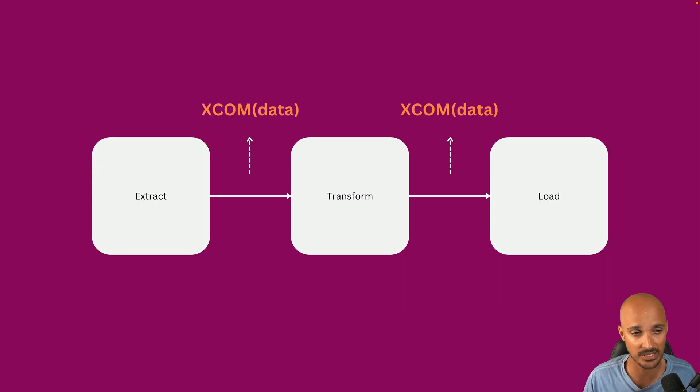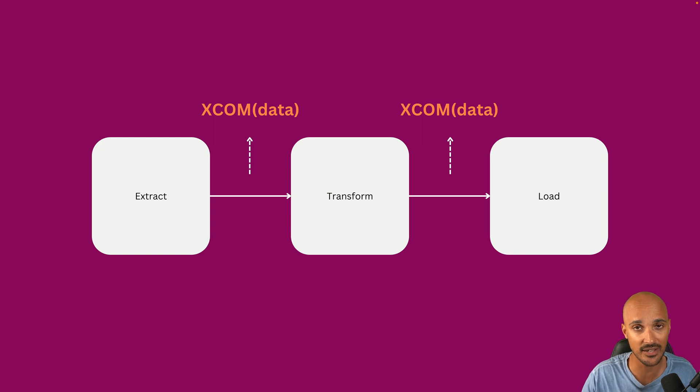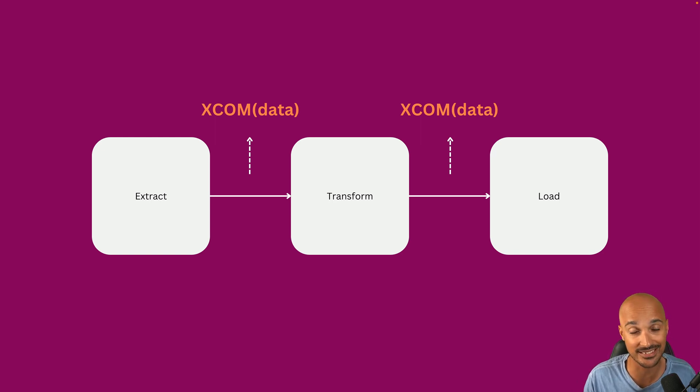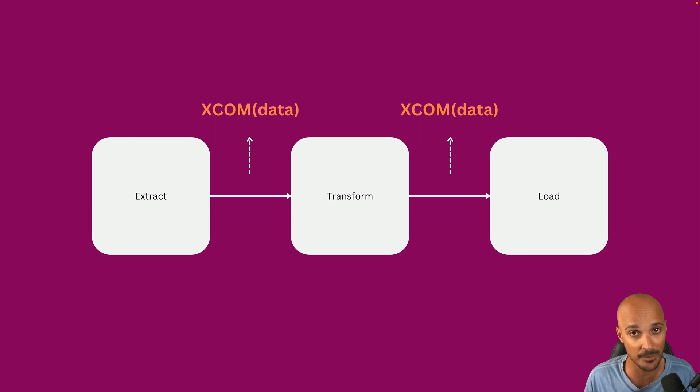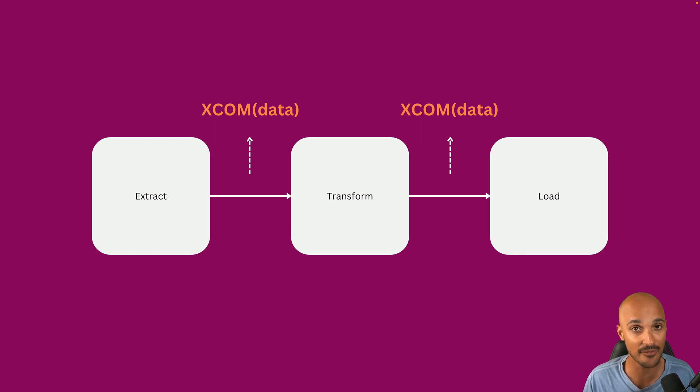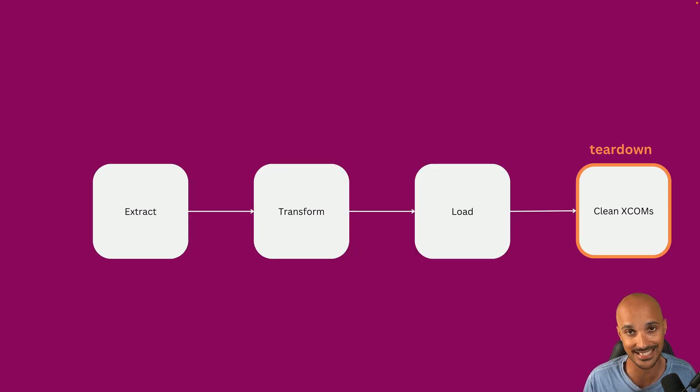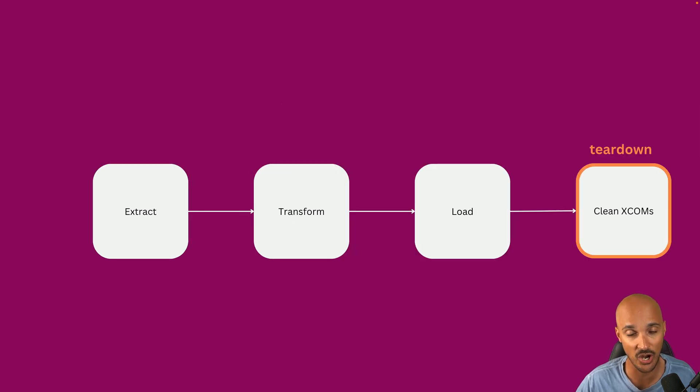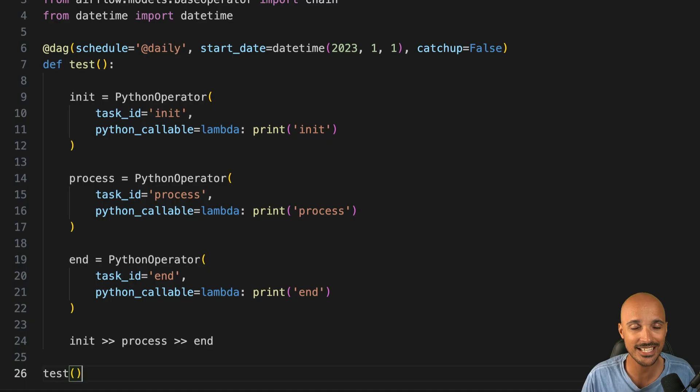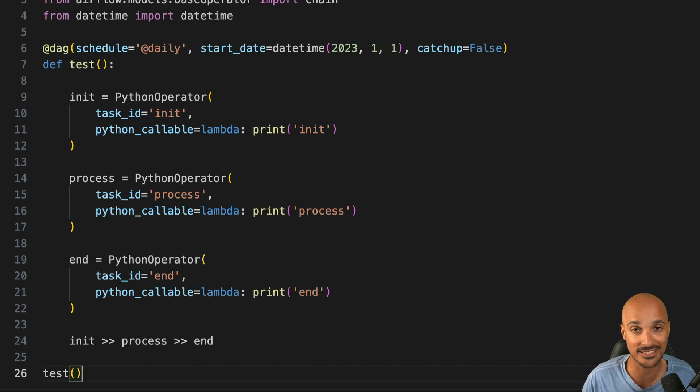Let me show you another example. Imagine that you have this DAG where you share data between your tasks and this data is stored in the Airflow metadata database using XCOMs. The problem with XCOMs is that they stay in your database as long as you don't remove them manually, and that can impact the performances of your Airflow instance if you have too many XCOMs. This is where you can improve this data pipeline by adding a Teardown task at the end that is in charge of cleaning the XCOMs that were created during the run of that DAG.